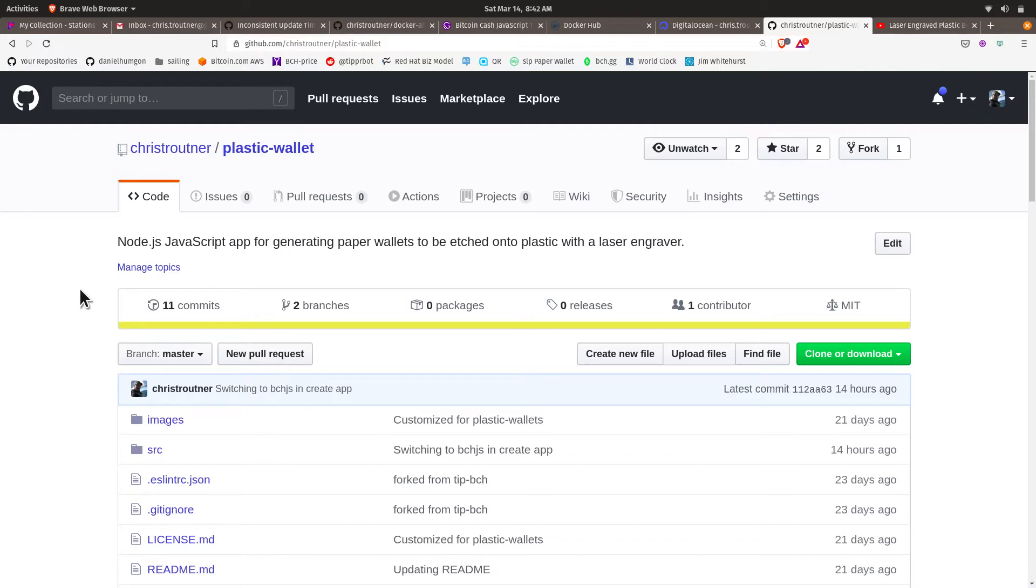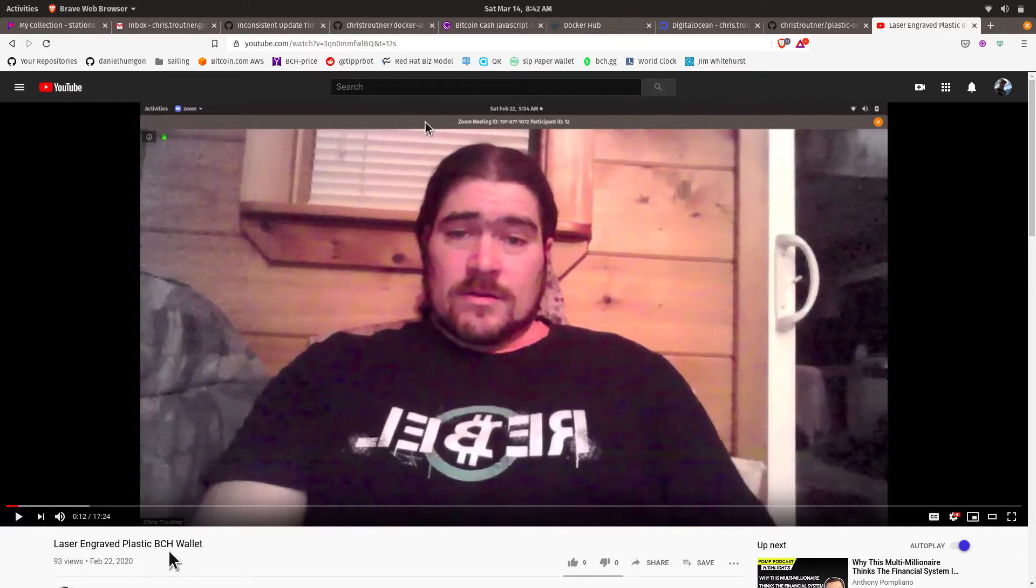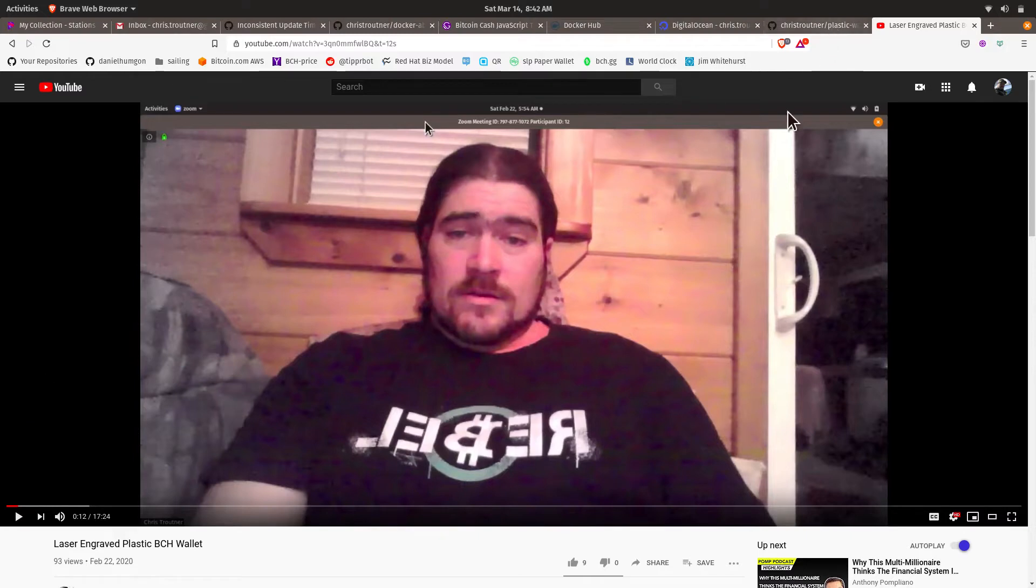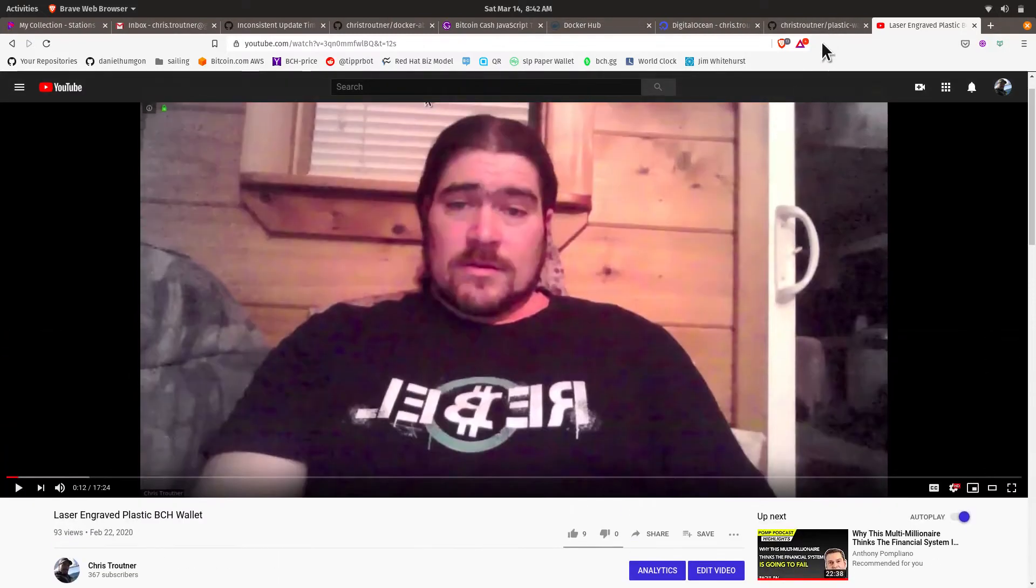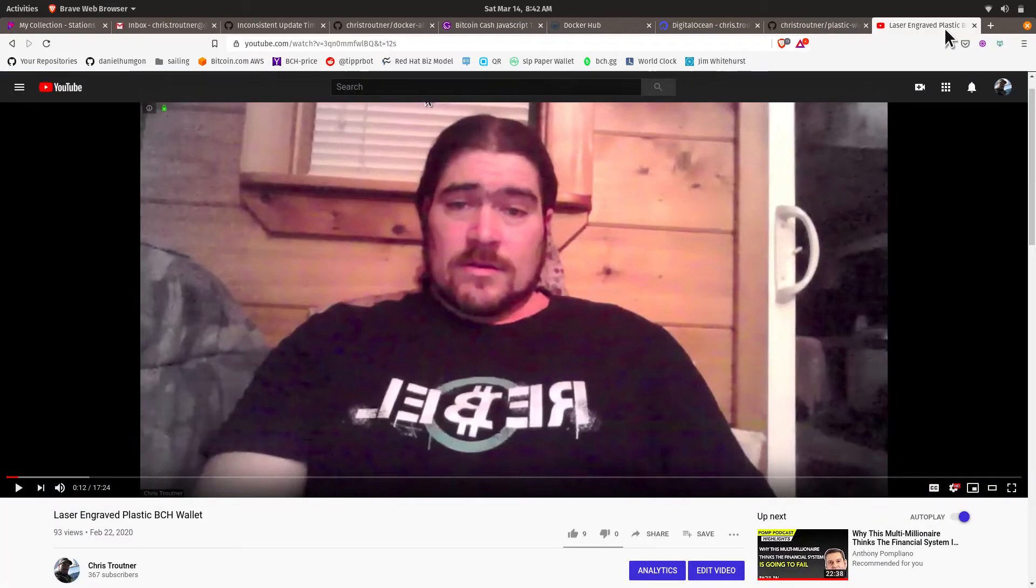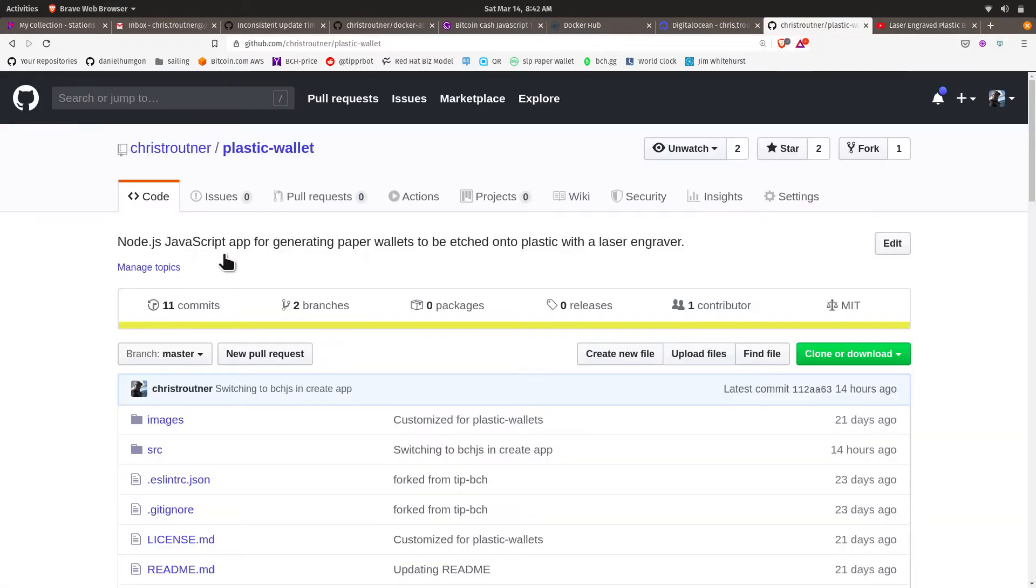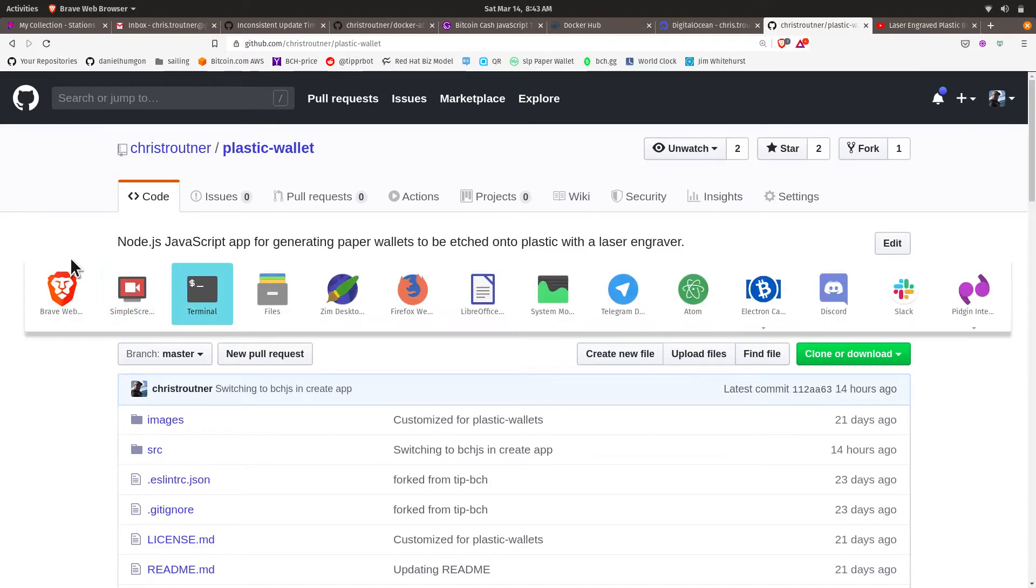I walked through how to install this software in the previous video, which I'll link to in the show notes below. The video is called Laser Engraved Plastic BCH Wallet, and that's on my YouTube channel. There's a link there. What you want to do is watch that video to understand how to run this software. This is a continuation of that video.